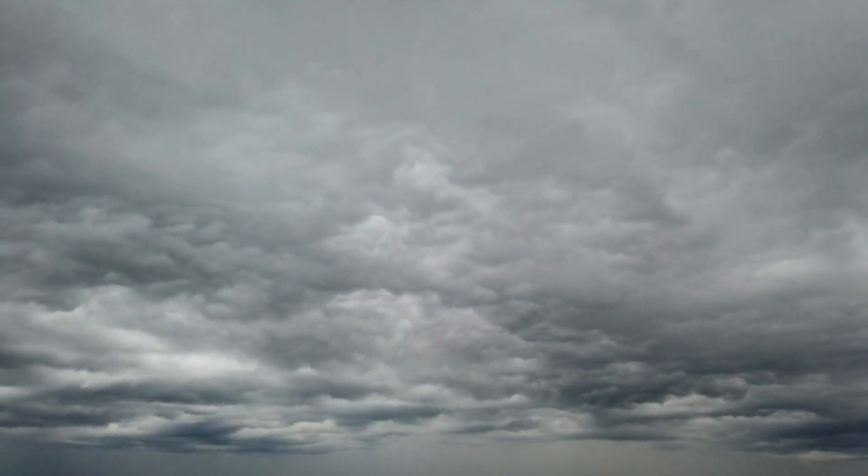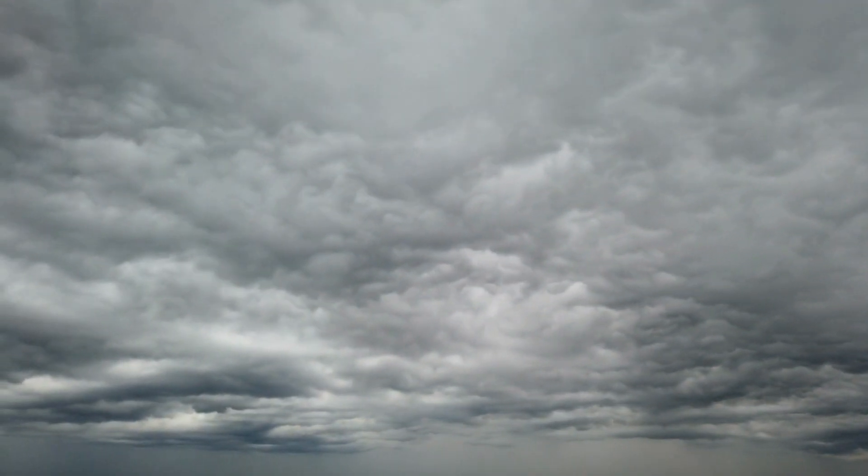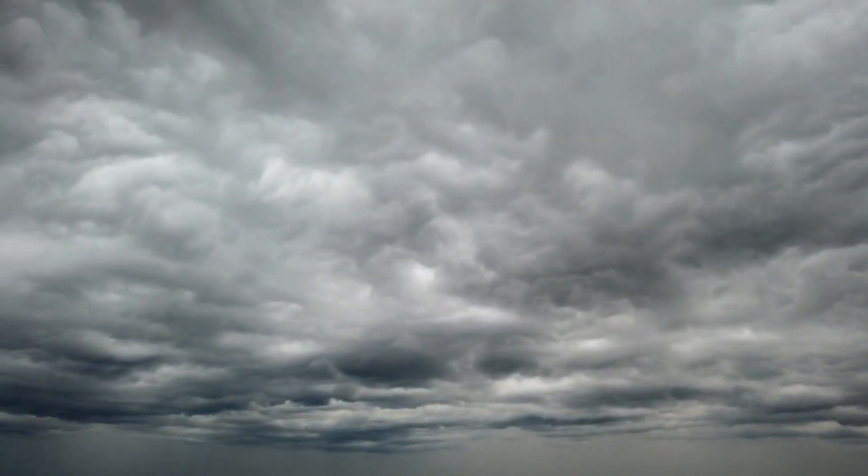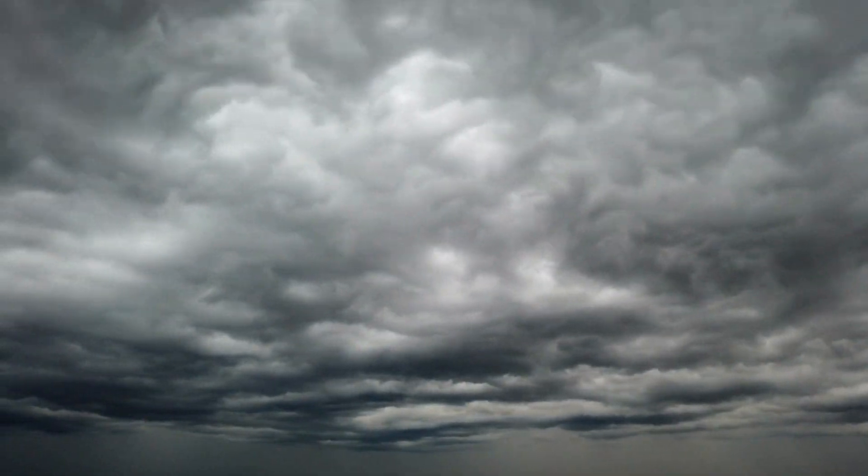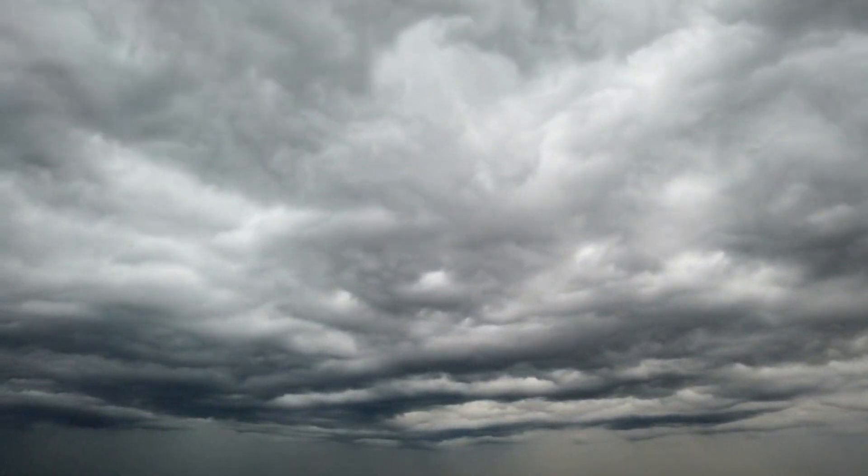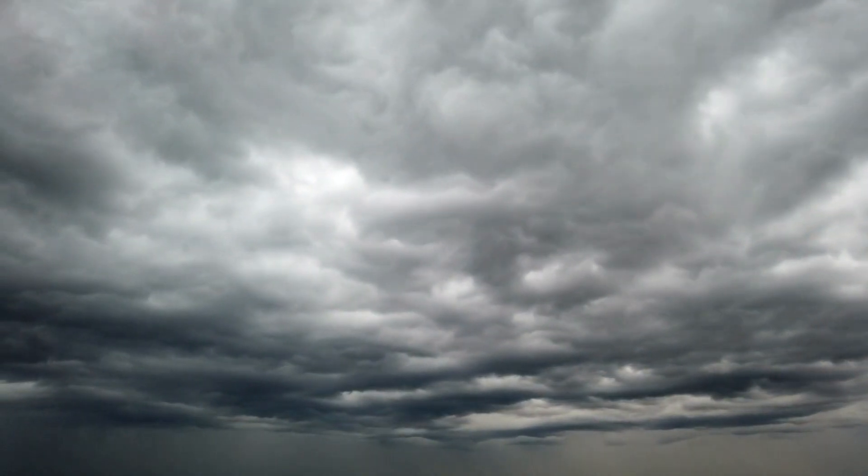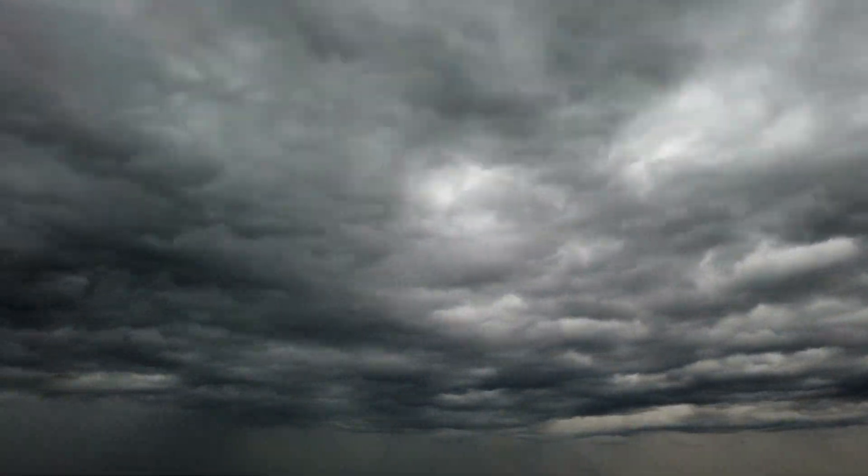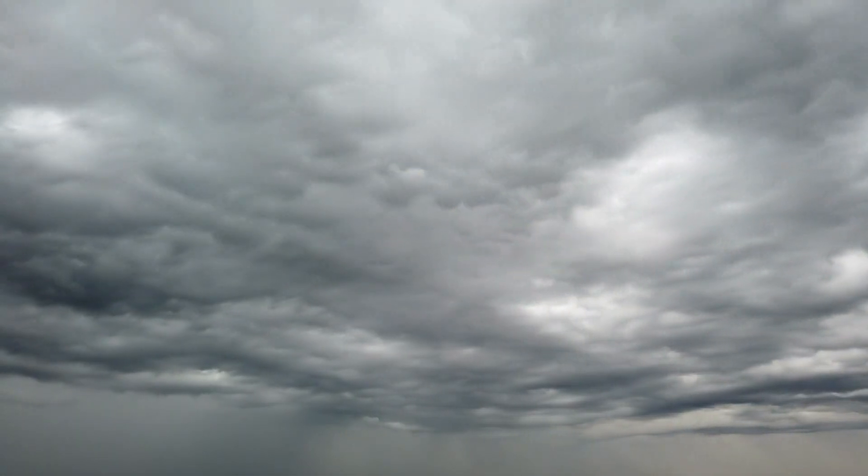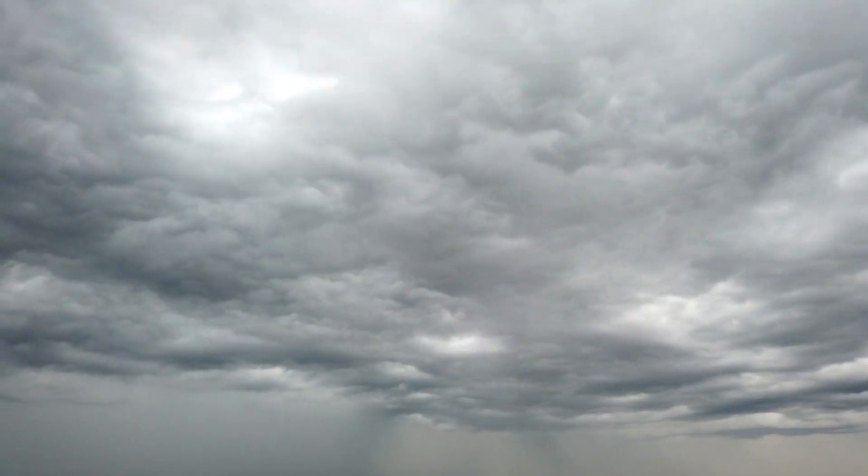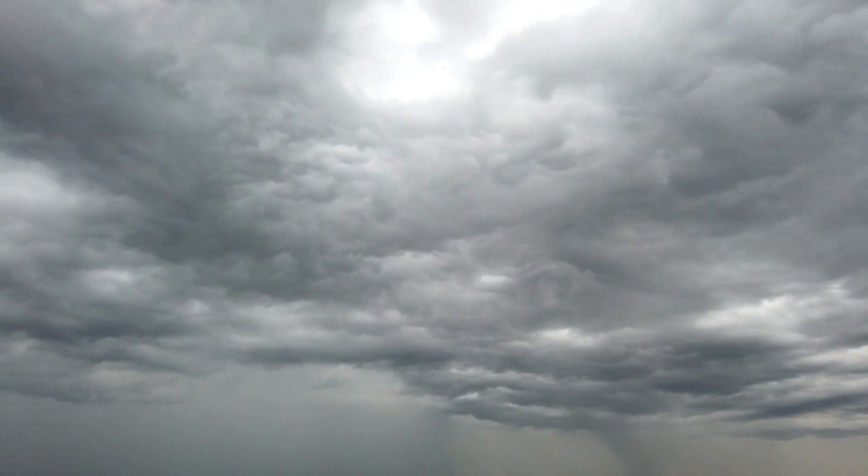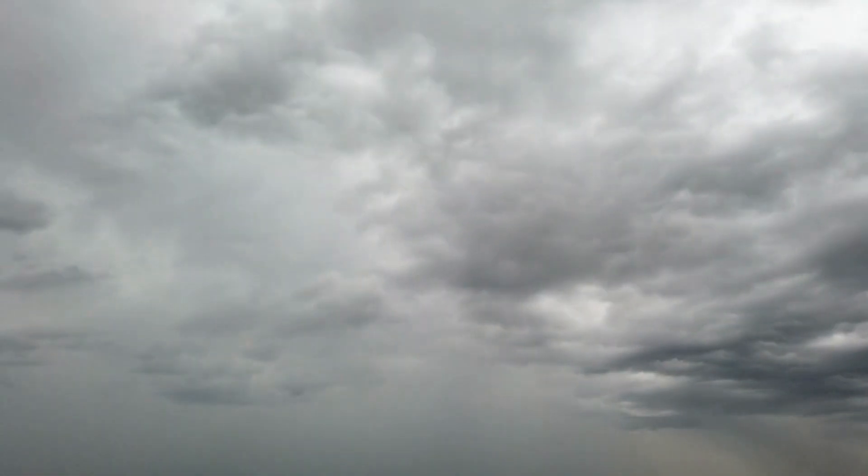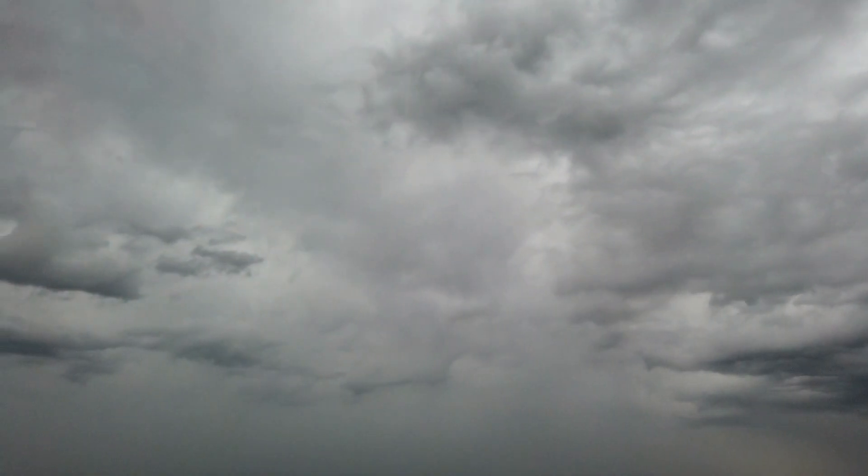Now, on cloudy or rainy days, the clouds block much of the sunlight from reaching the surface of the Earth, so there is less light available to scatter in the first place. This means there will also be less light reaching the ocean surface, which will affect its color.